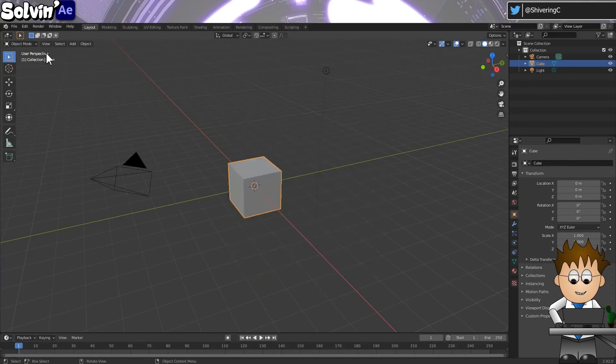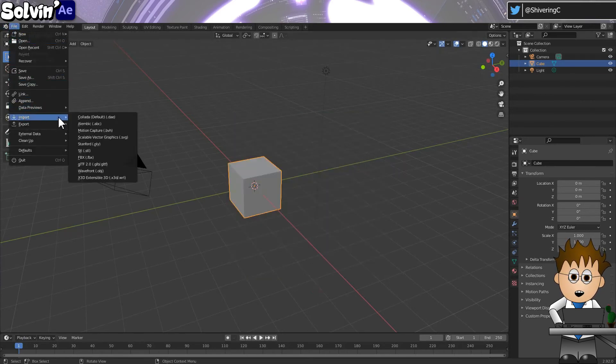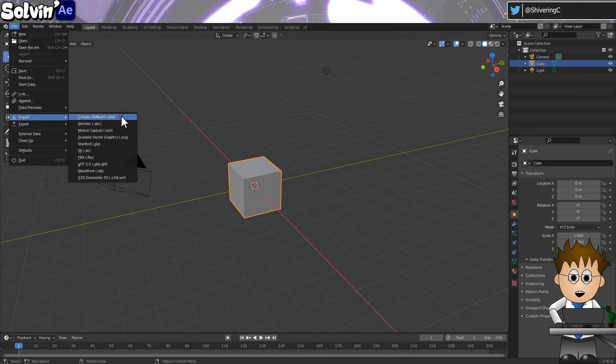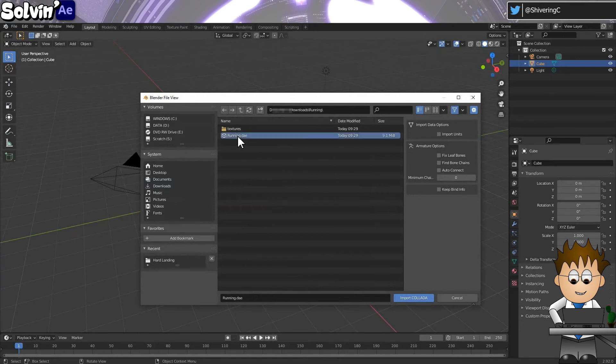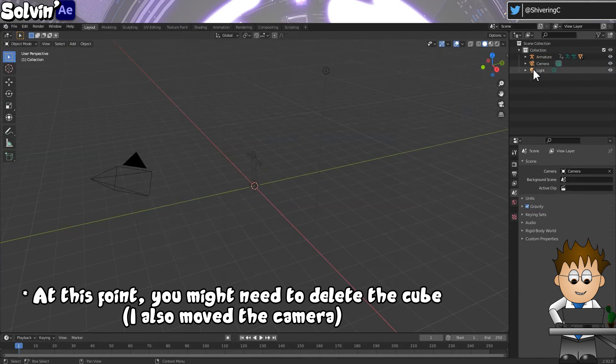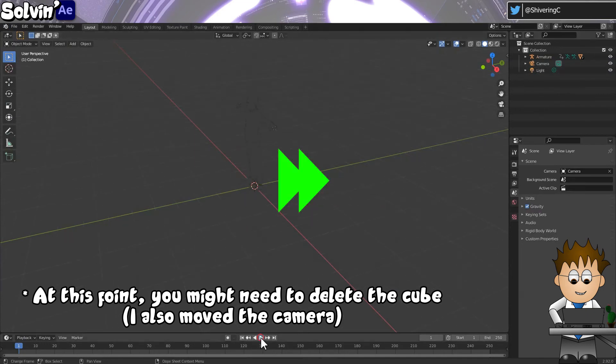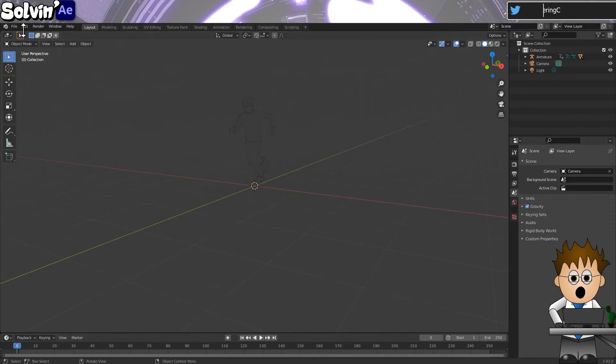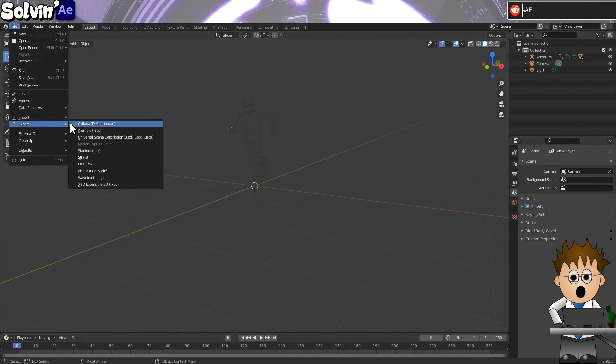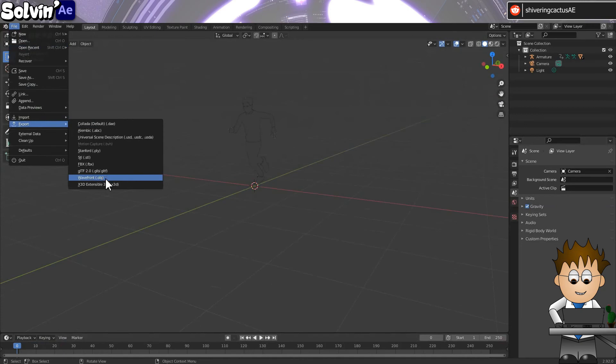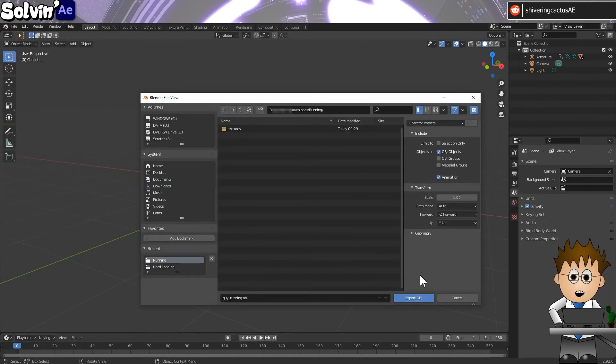Go to File, Import, Collada, navigate to your virus scanned and unpacked Mixamo animation and select it. And now go to File, Export, Wavefront OBJ. Make sure animation is checked in the Export settings and click Export.